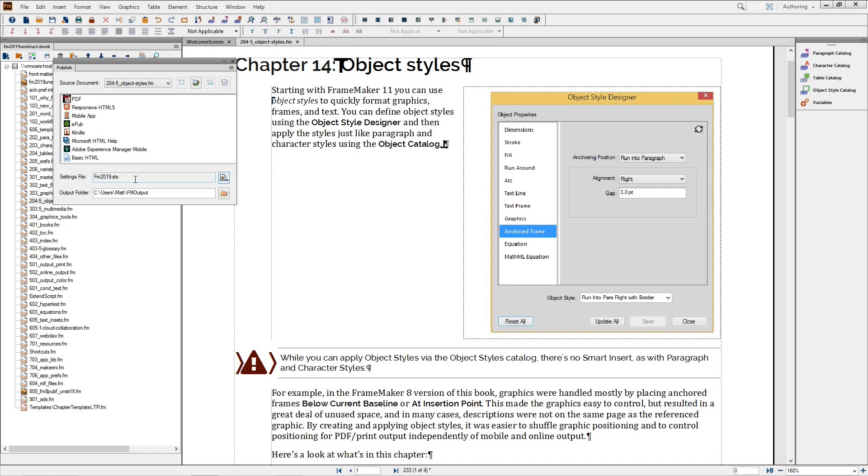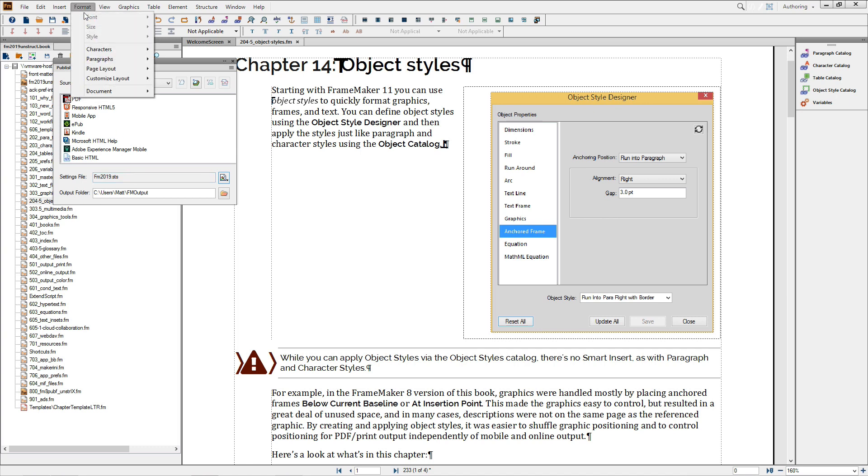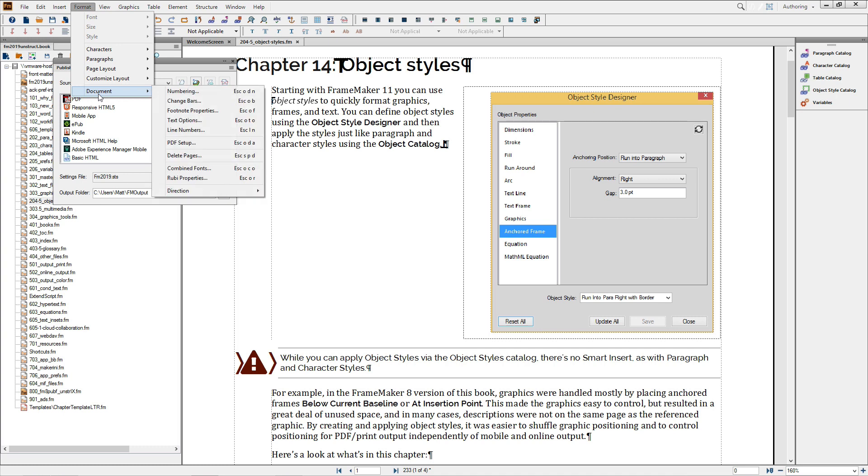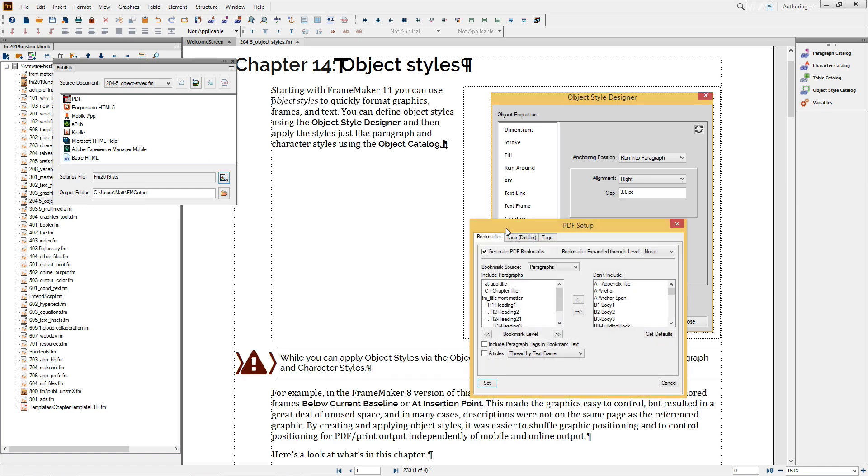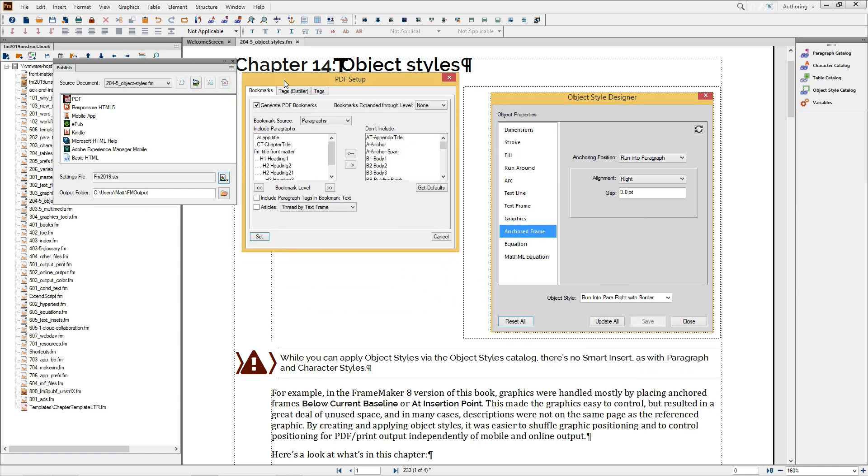The document-specific Bookmarks and Tags controls are in the Format menu, under Document, PDF Setup. Here you have control over which styles are converted into bookmarks, and you can also adjust the bookmark level for nesting within the PDF navigation pane.